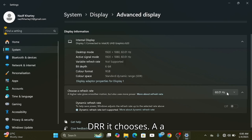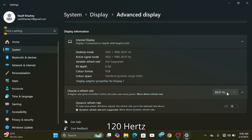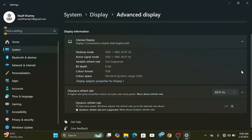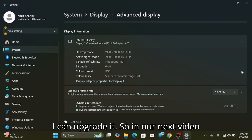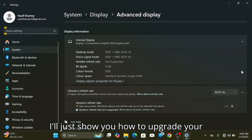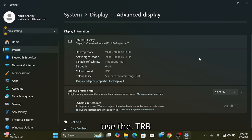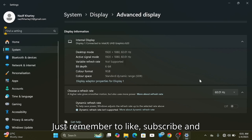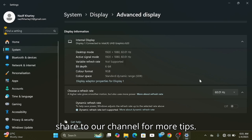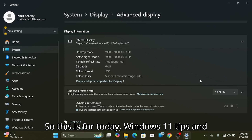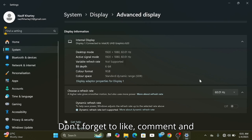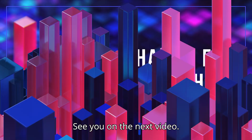The Dynamic Refresh Rate uses up to 120 Hz, but my machine runs at 60 Hz so it's not supported here. In our next video I'll show you how to upgrade your DRR, and then you can use the DRR settings. I hope you find this video helpful — don't forget to like, subscribe, and share our channel for more tips. See you in the next video.